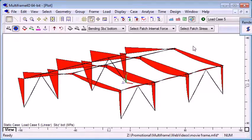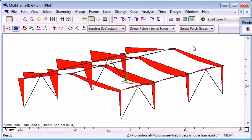There are many functions for visualizing the results of analysis in Multiframe. Those are just a few of them. Thank you for watching.